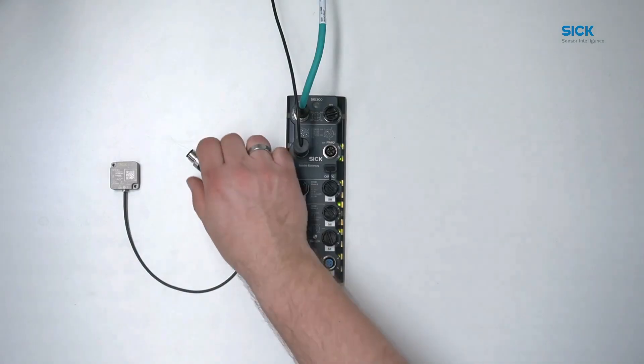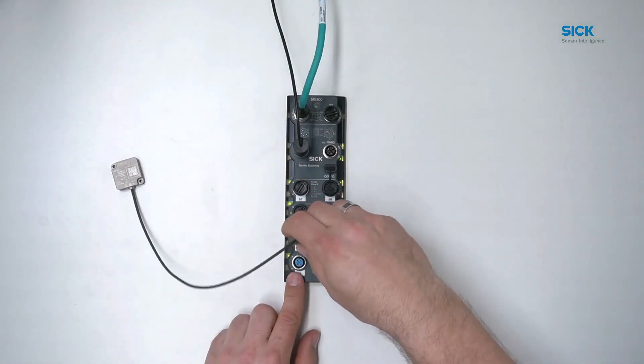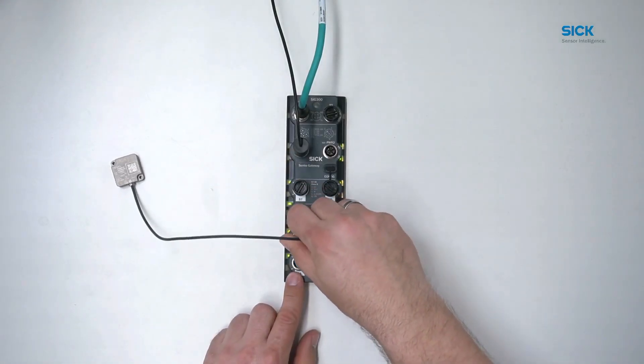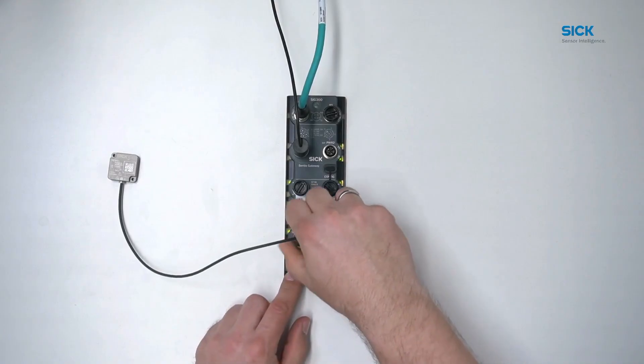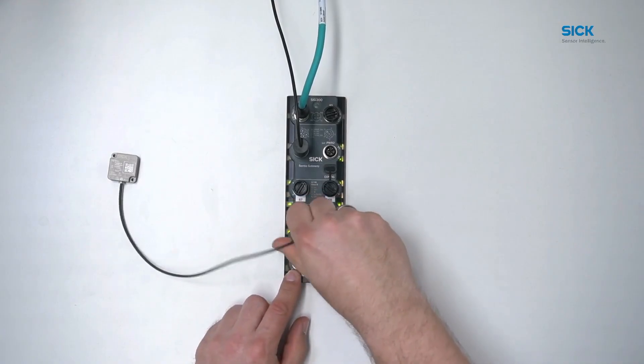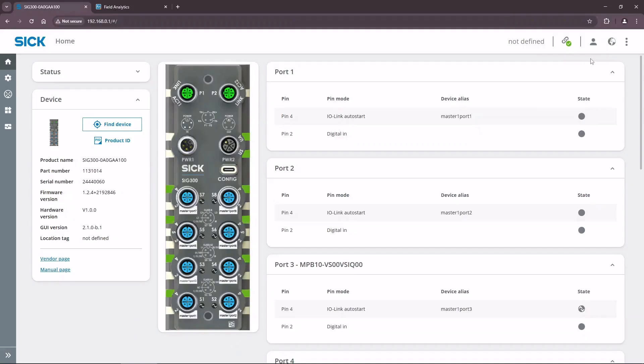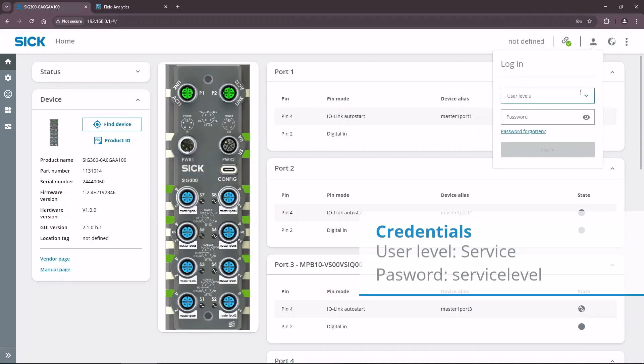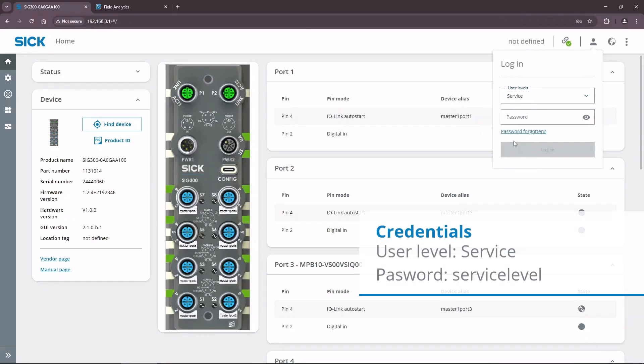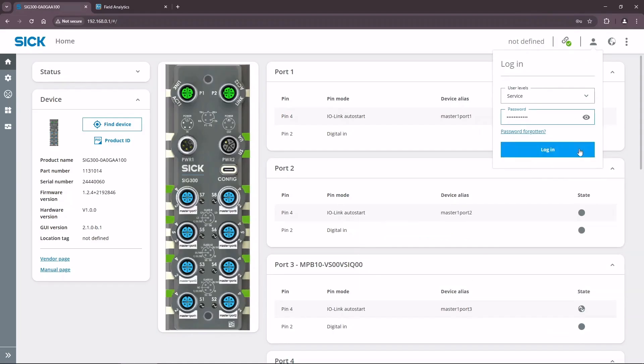Useful HTTP REST endpoints for communication with the SIG300 can be found in the SIG300 operating manual. First, let's connect the MPB10 sensor to port 3 of the SIG300. We will need to log in as a service user to configure the SIG.